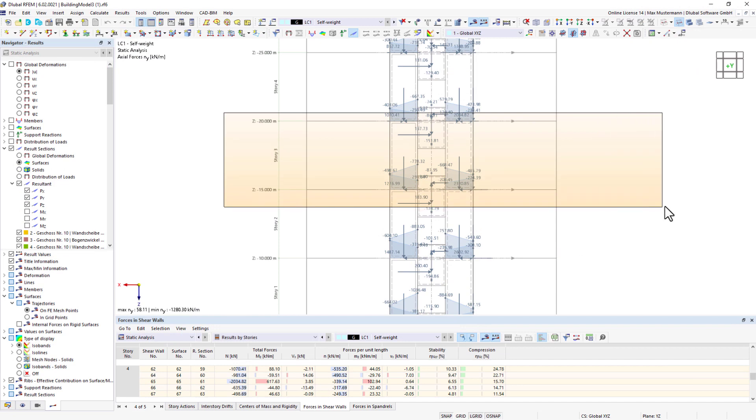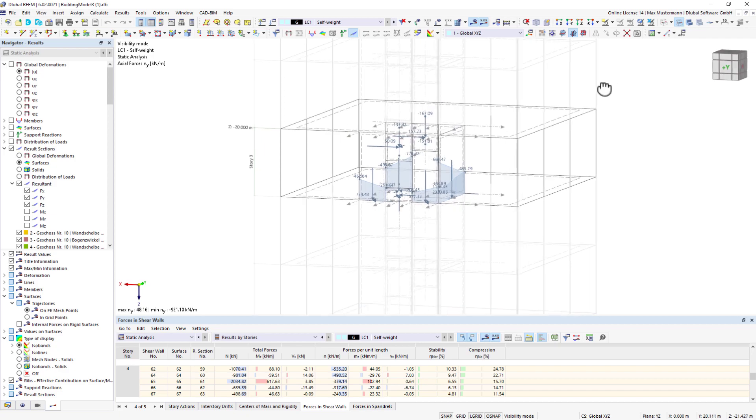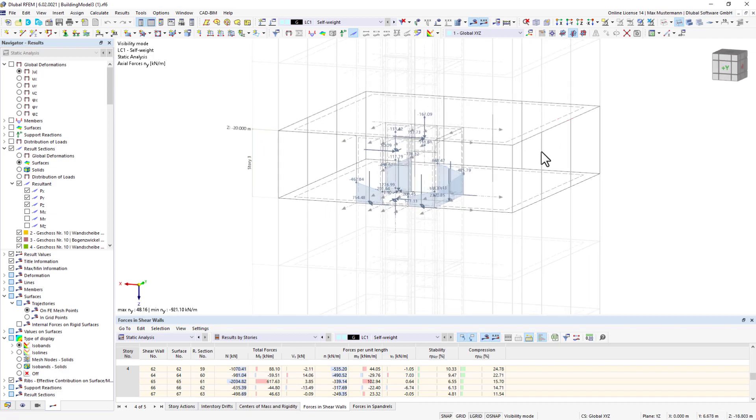The building model can be used to determine center of gravity, results on shear walls, or story drifts for each individual floor.